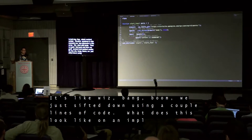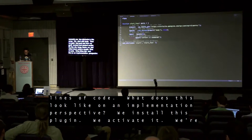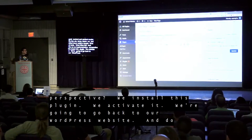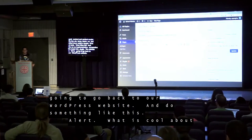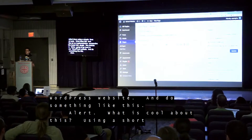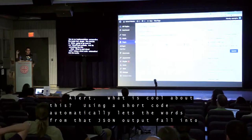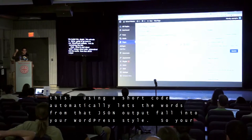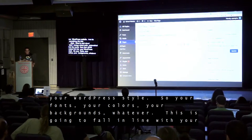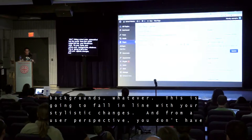What does this look like from an implementation perspective? We install this plugin, we activate it, we go back to our WordPress website and do something like this: use the shortcode 'alert'. What is cool about this? Using a shortcode automatically lets the words from that JSON output fall into your WordPress styles — your fonts, colors, backgrounds — already in line with your stylistic choices.